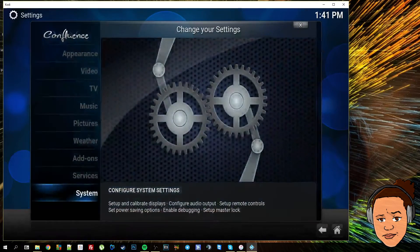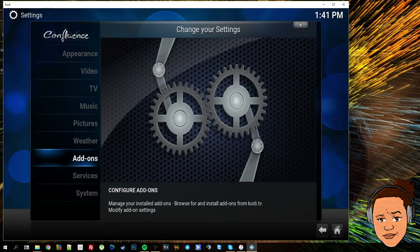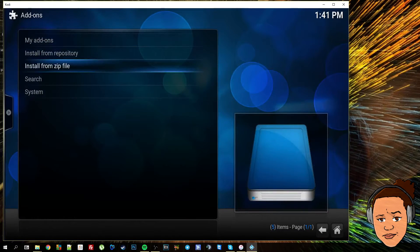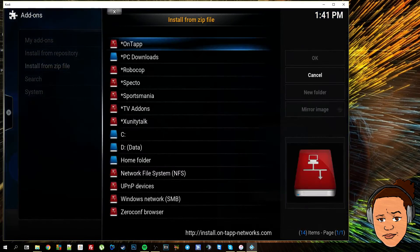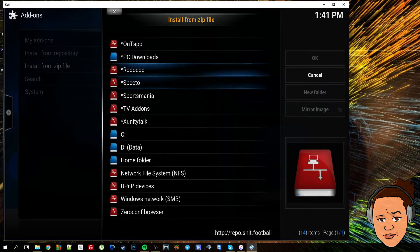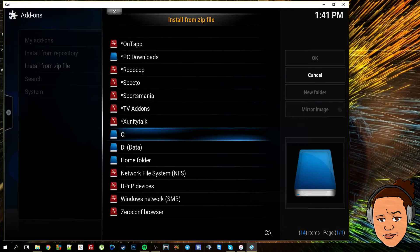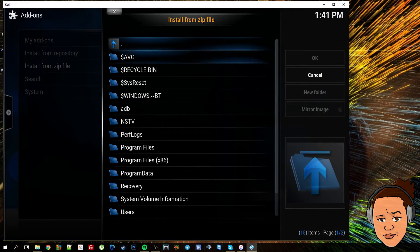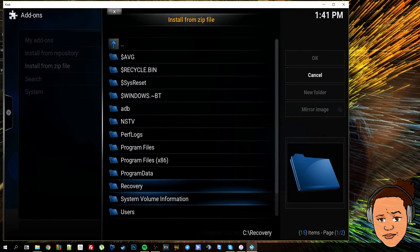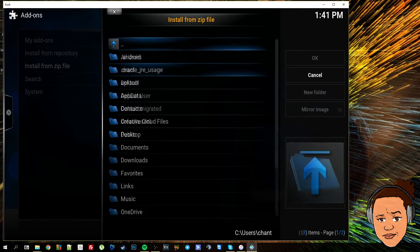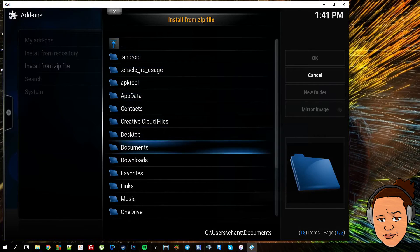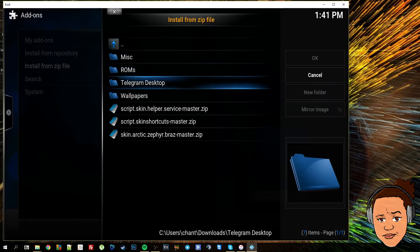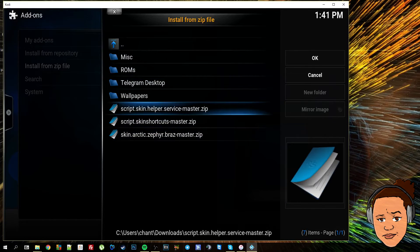Jumping back to Kodi, what you want to do is go to System, Add-ons, Install from zip. Now I've got mine saved to my downloads folder on my PC, and I know that my default drive is my C drive. So I'm going to go there, I'm going to find my account, and then we will go to the downloads folder. And as you can see, the three files are there ready to be installed.